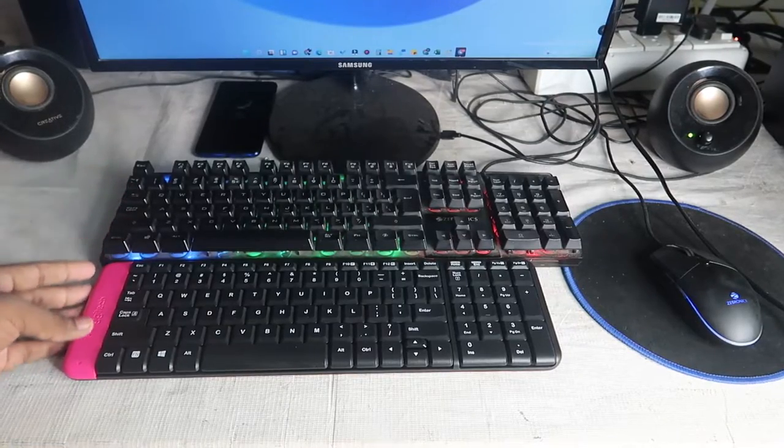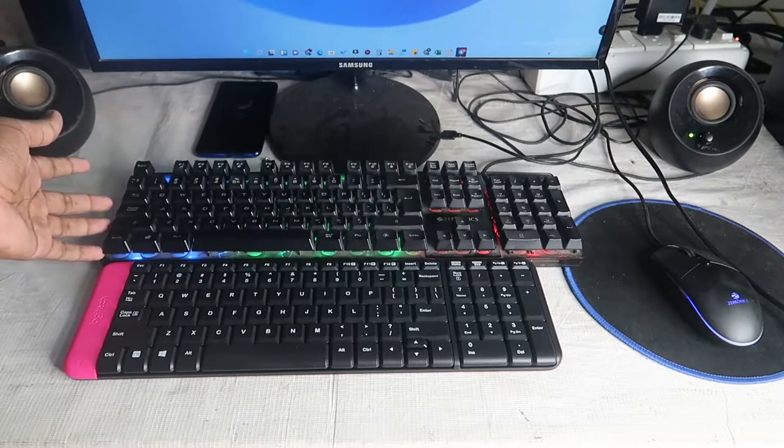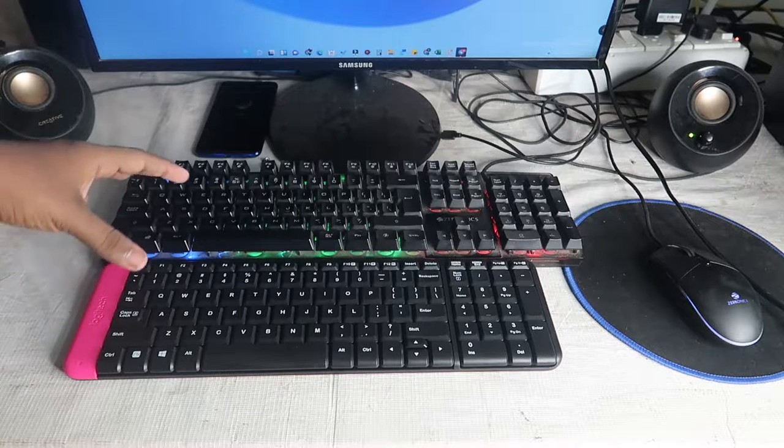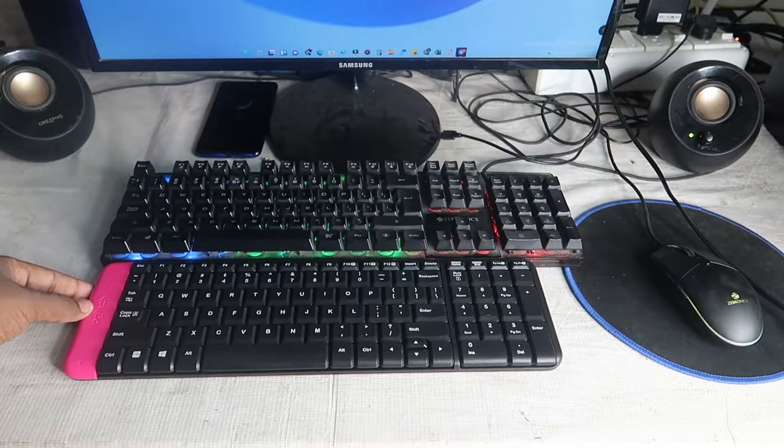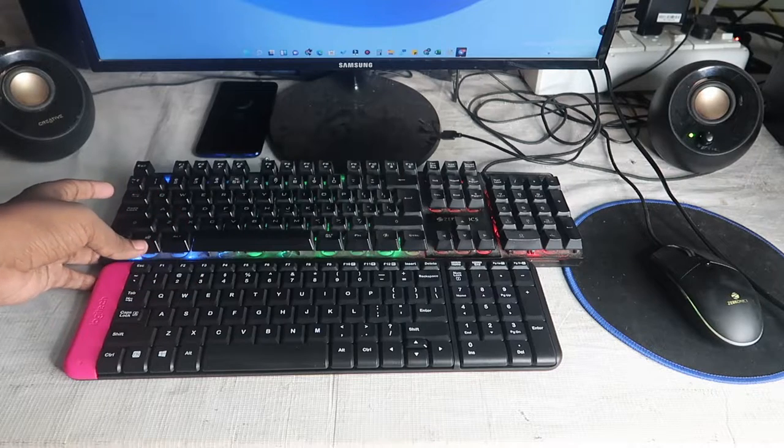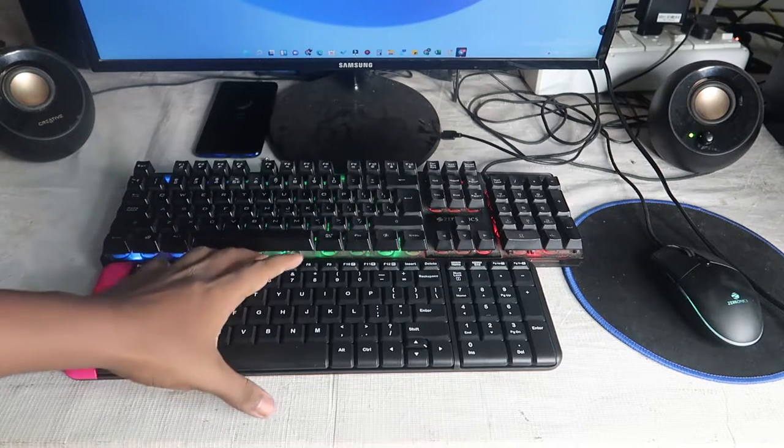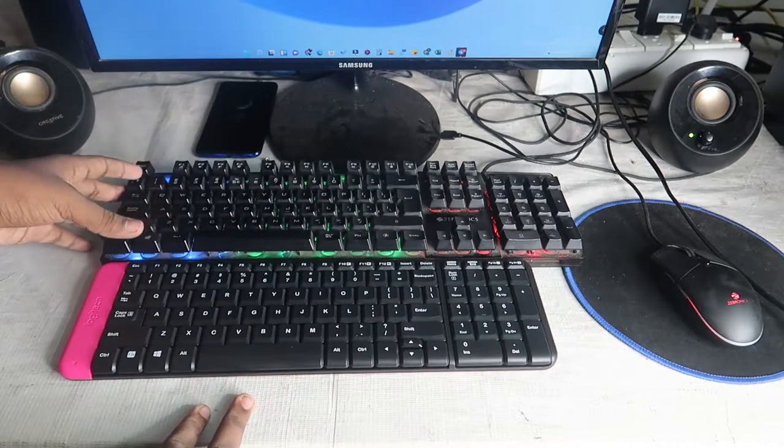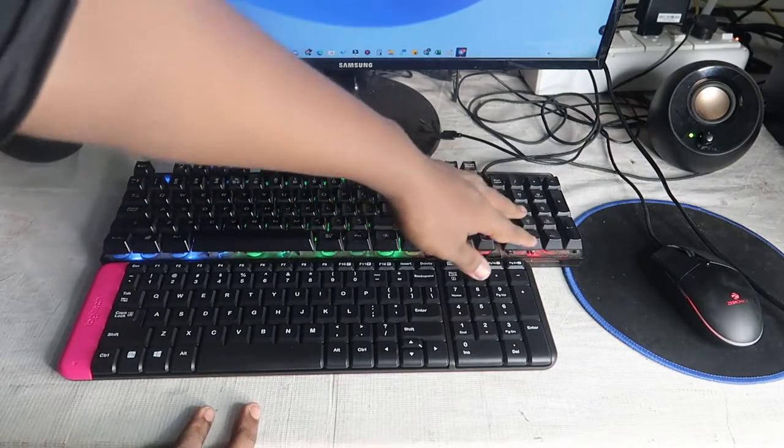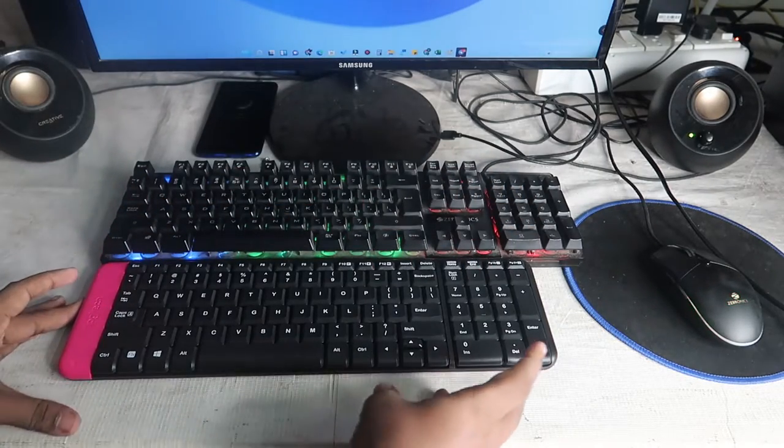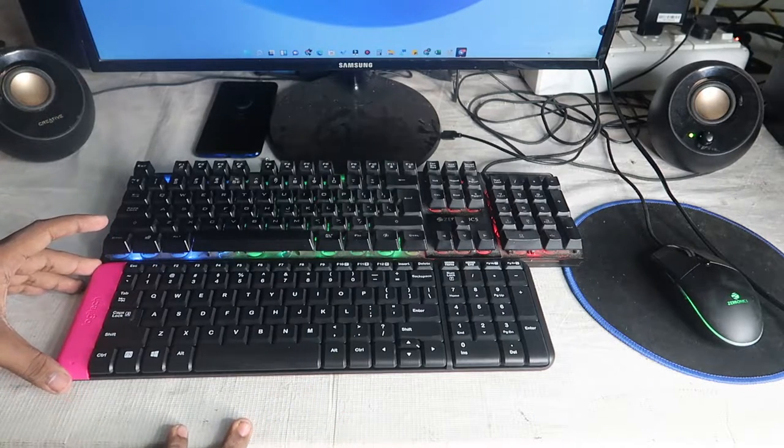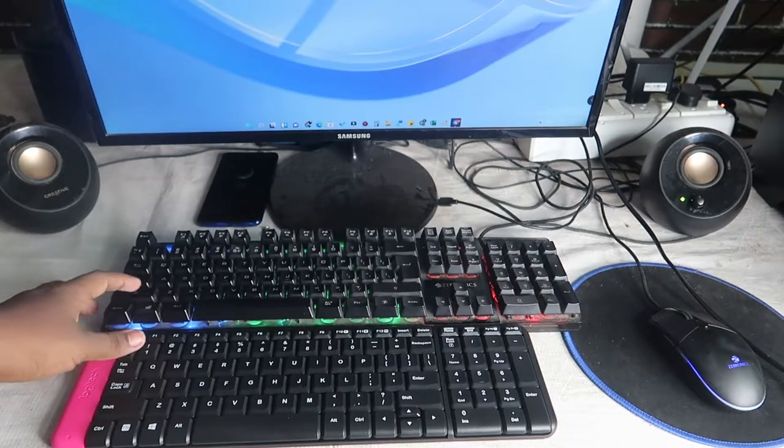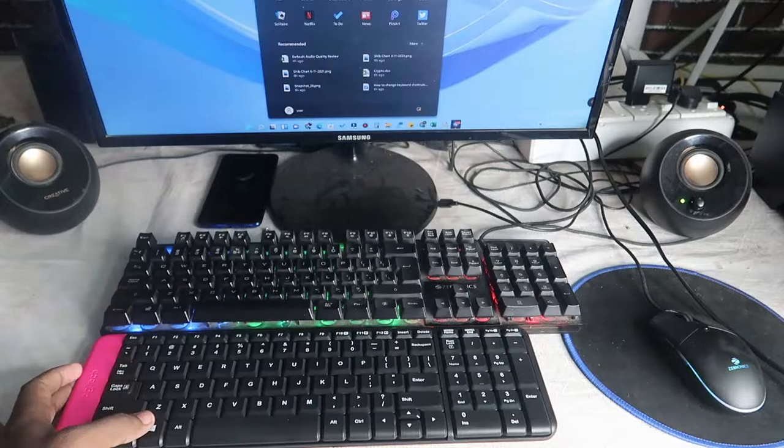Now let's have a look at the side-by-side comparison with the Zebronics keyboard. As I already said, this is a compact keyboard. The Zebronics keyboard is lengthy, while this Logitech is compact in size and the width is also compact. Now checking the keypad functions.